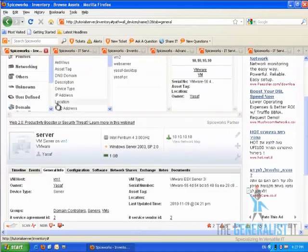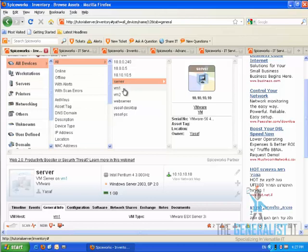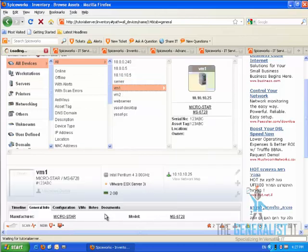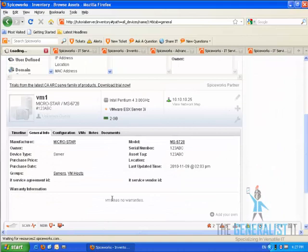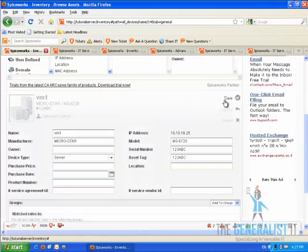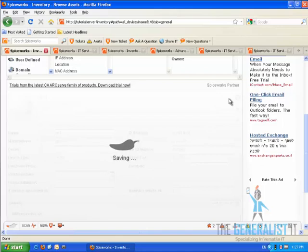I'm going to go back to the inventory section and choose another device. This is completely random. I'm going to choose the next server in the list. Click on the edit button and enter the values for both the IT service vendor ID and the IT service agreement ID. I'm going to save the changes.